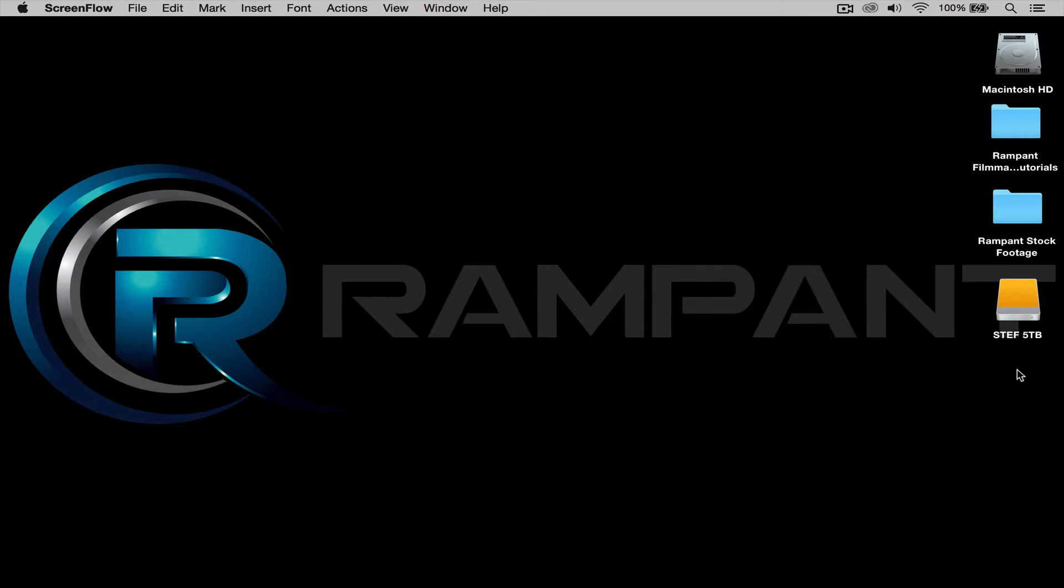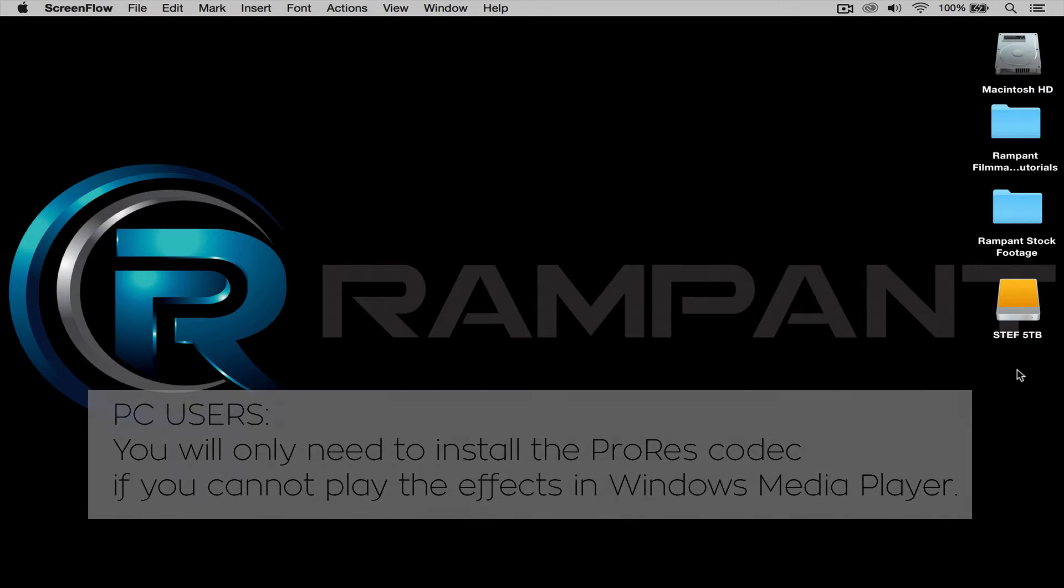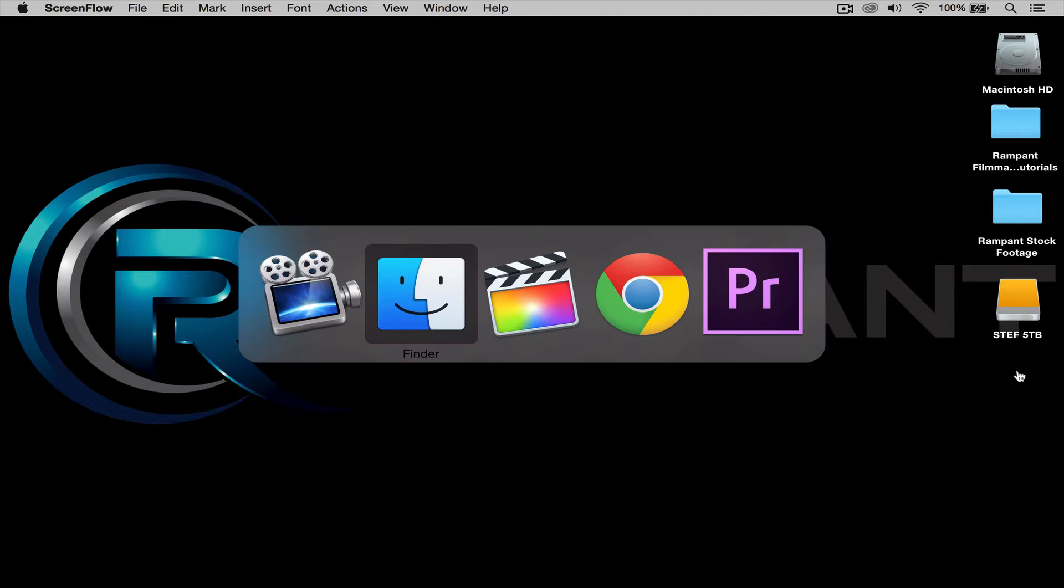Now before I start, let me say really quick that all Rampant Filmmaker Toolbox effects are ProRes and can be read by both Mac and PCs. If you are working on a PC, check out the description below for a link to download the free ProRes codec. The installation is simple and you will be up and running in no time. Alright, let's jump into Premiere.